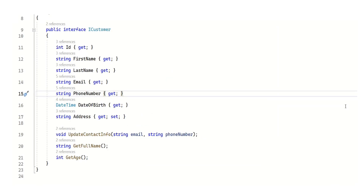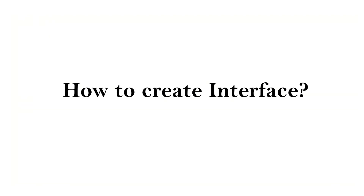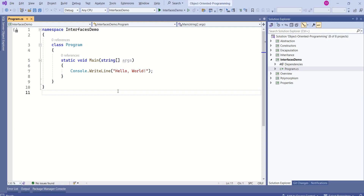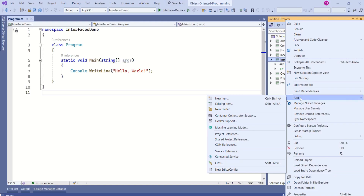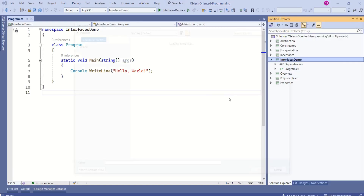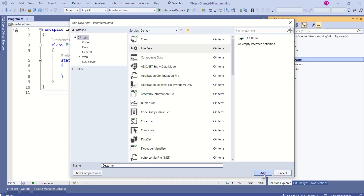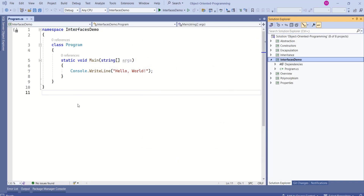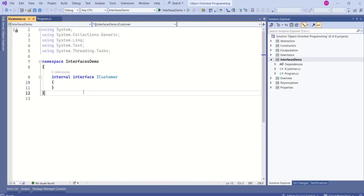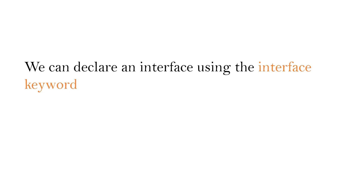Let's understand how to create an interface in C#. What we are using is a console application. I will add an interface to this project. Right click, click on add, new item, choose interface. I will name it iCustomer and click on add. This will add the new interface to this project. Here, internal is the default access modifier — instead of internal, I would like to use public.